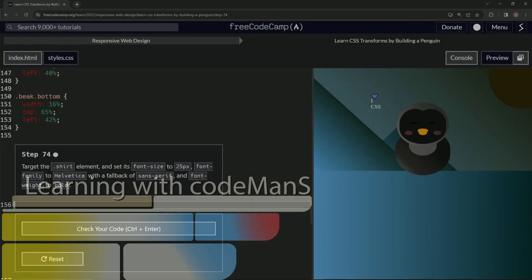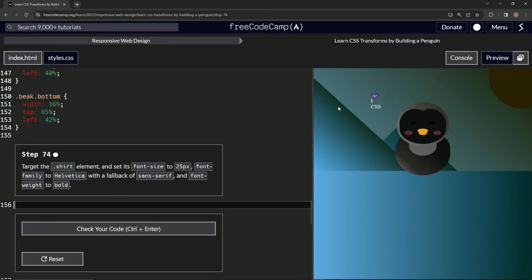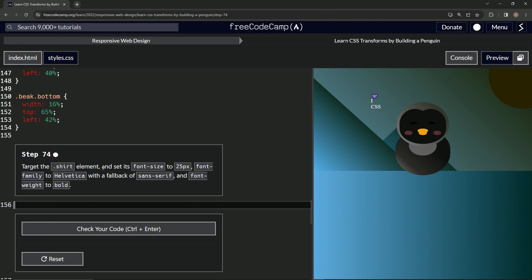All right, now we're doing FreeCodeCamp Responsive Web Design: Learn CSS Transforms by Building a Penguin, Step 74. So now we're going to target the shirt element and set its font-size to 25px, font-family to Helvetica with a fallback of sans-serif, and font-weight to bold. All right, so let's start with the .shirt selector.